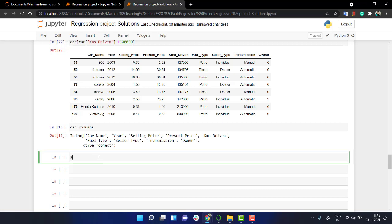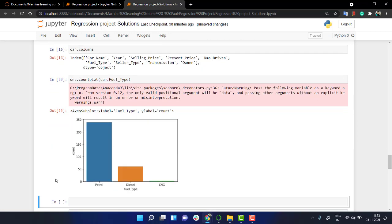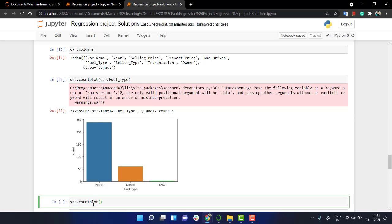Before that, you can just put a count plot to check out their distribution. So I'll just do a small count plot before I move to the encoding part. Count plot, and I'll pass car dot fuel type. Similarly, count plot for seller type and transmission.